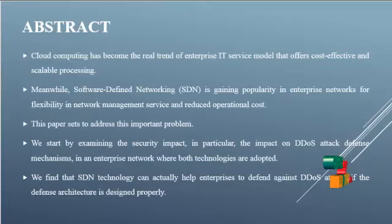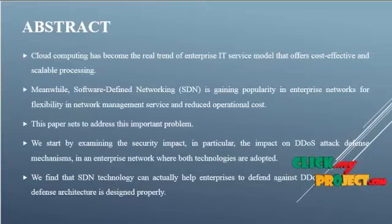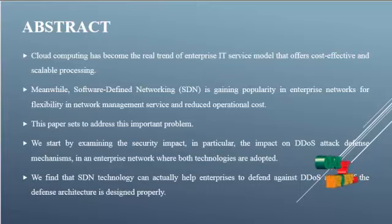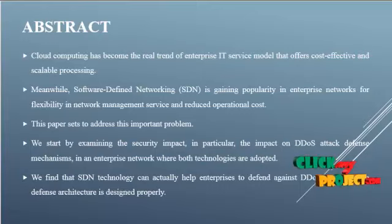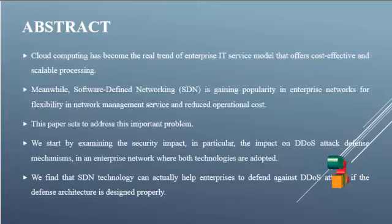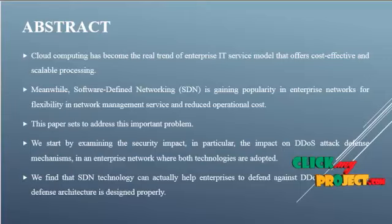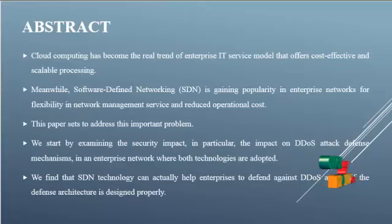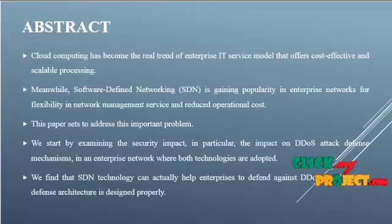Now we are going to see the project abstract. Cloud computing is the real trend of enterprise IT service model that offers cost-effective and scalable processing. Meanwhile, software-defined networking (SDN) is gaining popularity in enterprise networks for flexibility in network management service and reduced operational cost.